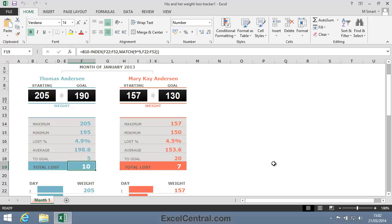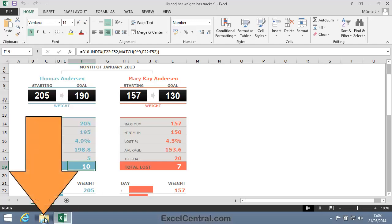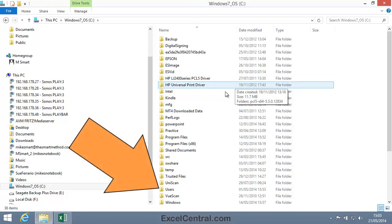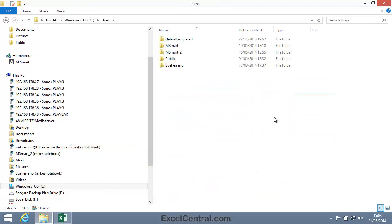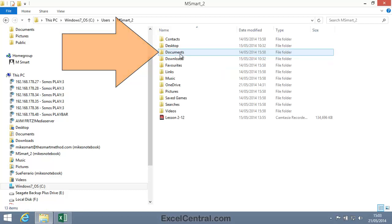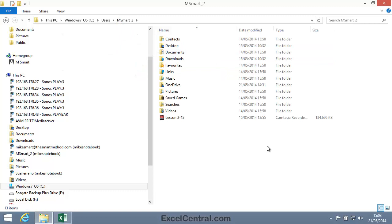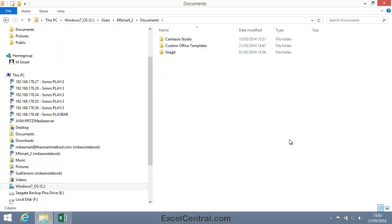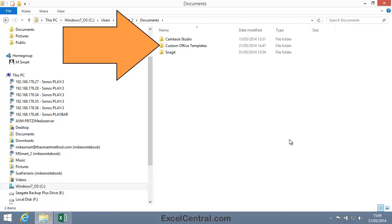So let's now create our custom template folder. I'm going to open Windows Explorer and navigate to my C drive. On your C drive you'll find a folder called Users, and inside that folder you'll find a folder for each user of your computer — named after your Windows login name. My login is msmart_2, so I'll click my folder. Inside this folder you'll find a Documents folder, so I'll double-click my Documents folder.